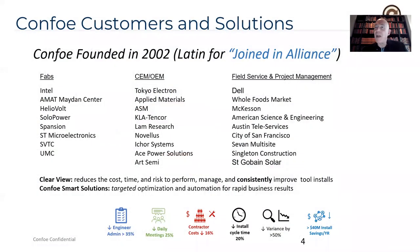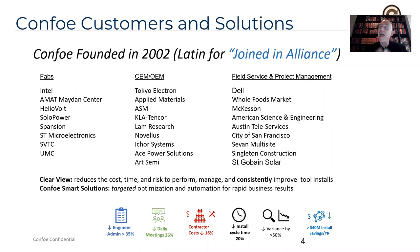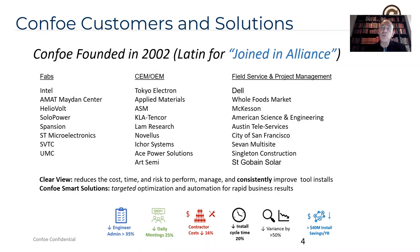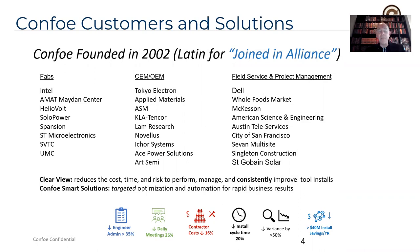So a little bit about CONFO. We were founded in 2002. Our name means joined in alliance from Latin because we do a lot of work around collaboration between departments, functions, and companies. We're a project management consulting and technology implementation firm. Two of our primary technology implementation services and products are Clearview, which reduces the cost, time, and risk to install capital tools or to startup factories. And CONFO Smart Solutions, these are built on the Smartsheet platform, and they give you targeted optimization and automation of your business processes for rapid results.